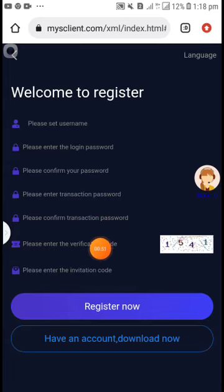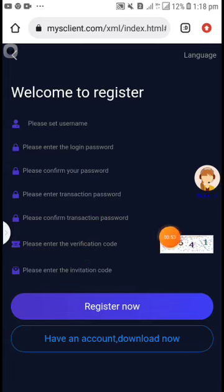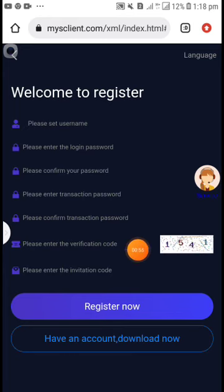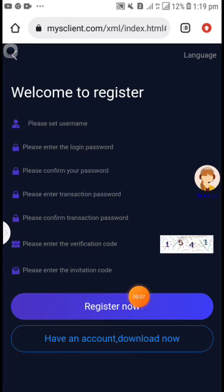Please enter the verification code. Here is your verification code. Put it here and click register now.